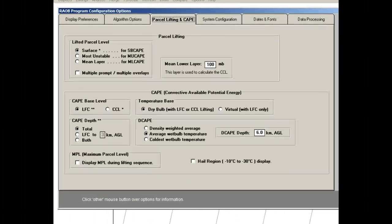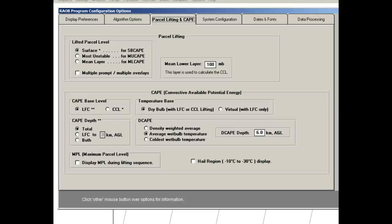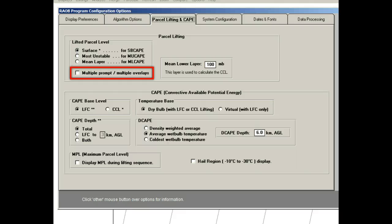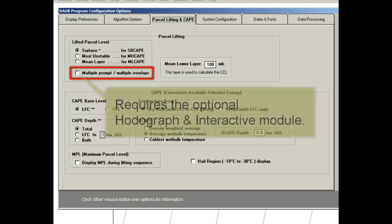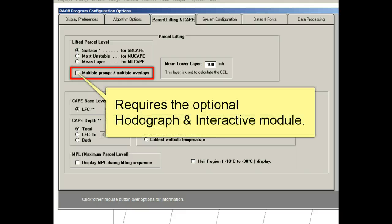Before beginning, note that all options on this panel are available to the Rayob Basic Program, except one option. This is the Multiple Prompt and Multiple Overlays feature, which requires the optional Hodograph and Interactive Module. Because of its many unique features, it has its own video, which can be found under the Hodograph and Interactive Module section.